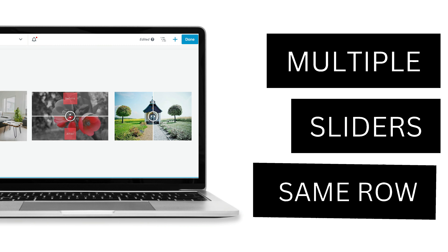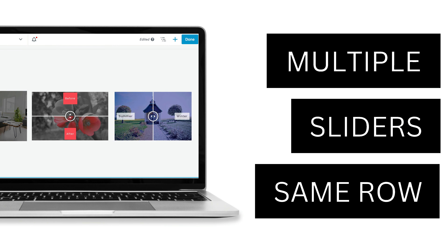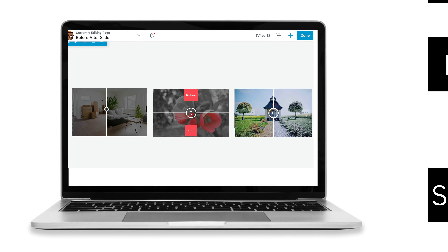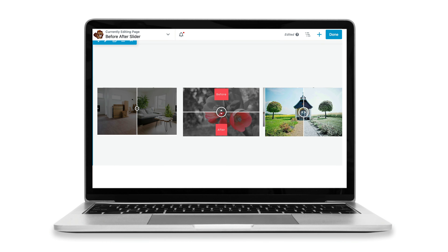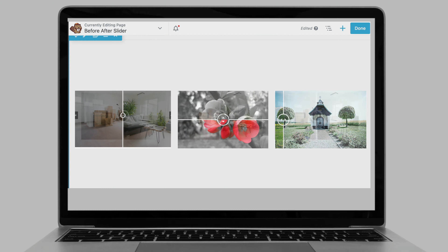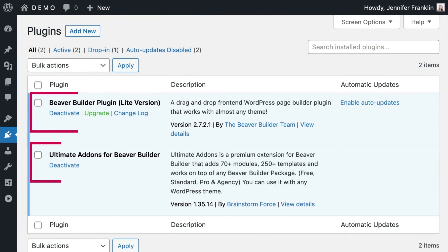Stick around until the end, where you will also learn how to display multiple sliders in the same row. Hi there, I'm Jennifer Franklin, where I help you create and grow your WordPress websites quickly without stressing out over design or tech. Let's head over to my WordPress demo site and get started.